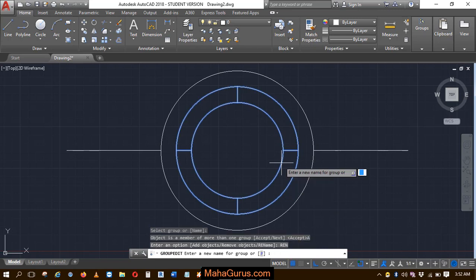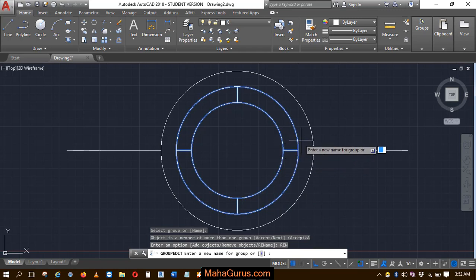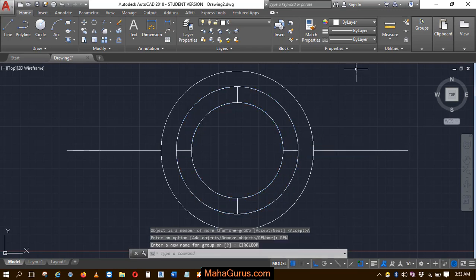Let's click on rename and now you have to type the name that you want to keep. So let's suppose I'm writing here circle, circle-op, and then press enter.